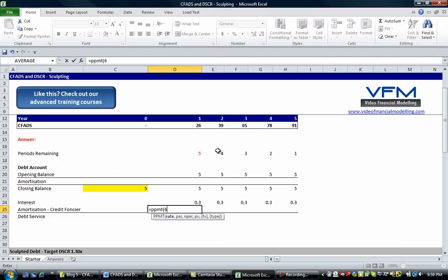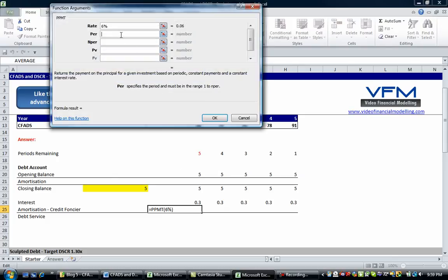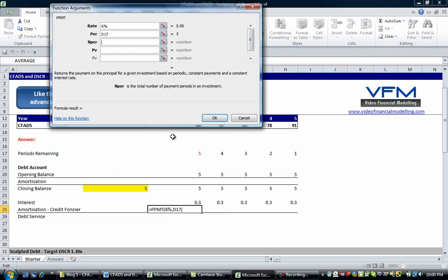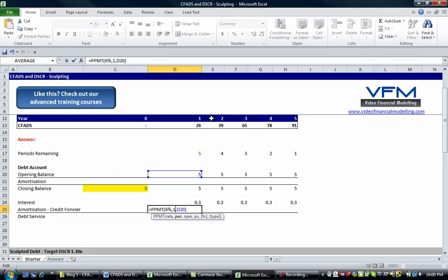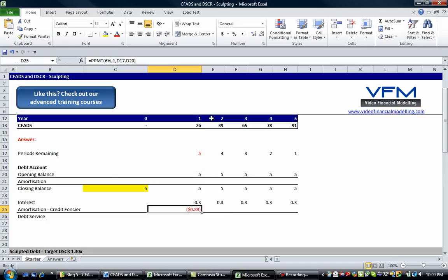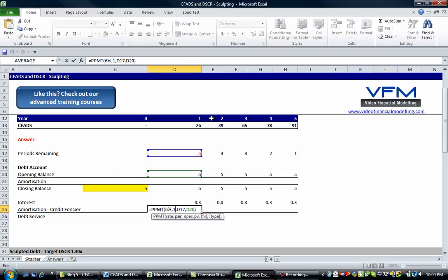The PPMT parameters: the rate is 6% per annum; the 'per' argument is 1 (the current period number); the 'nper' is the periods remaining; and the present value is the starting balance. I initially had the 'nper' and 'per' mixed around — the per is 1 and the nper is the periods remaining. Copy that across using the same formatting, then reduce to two decimal places.